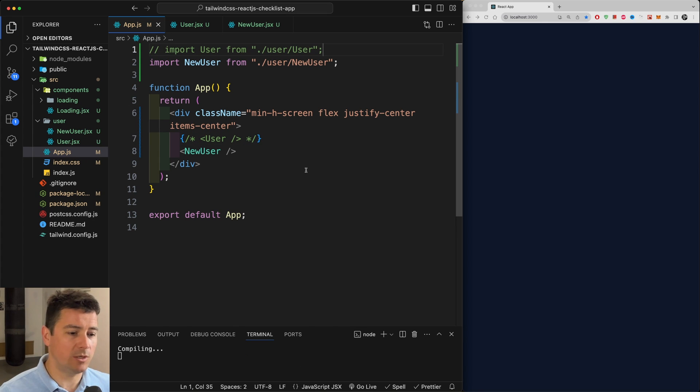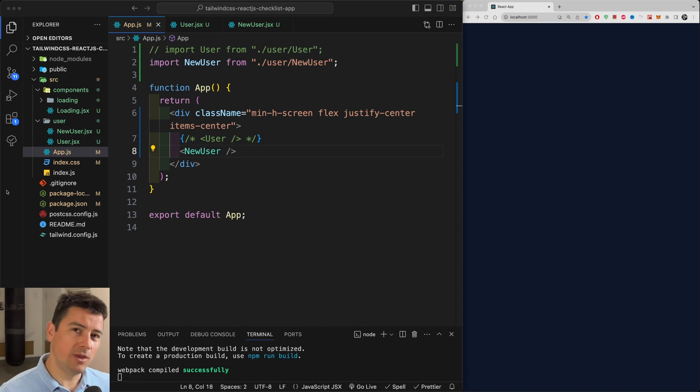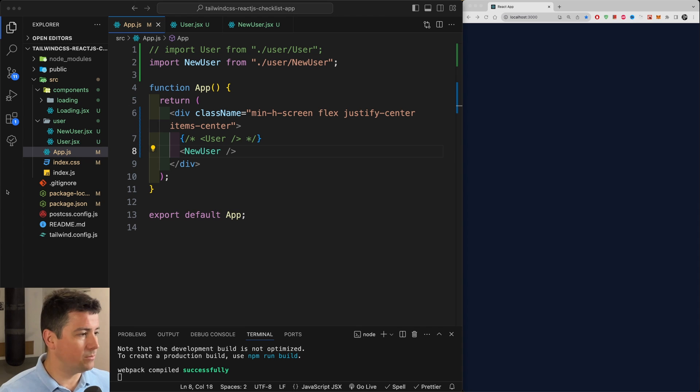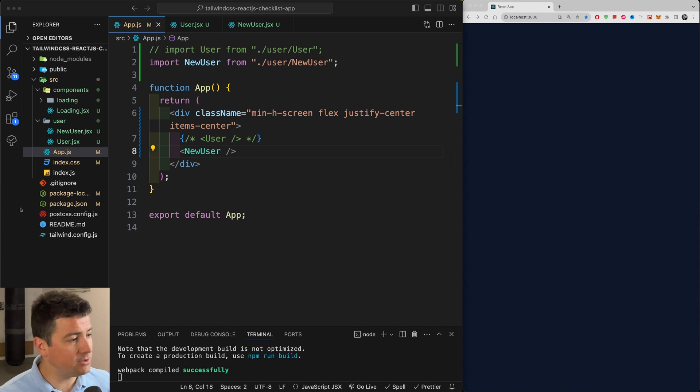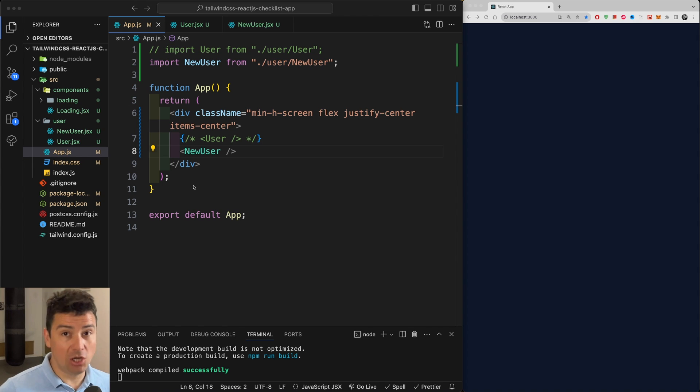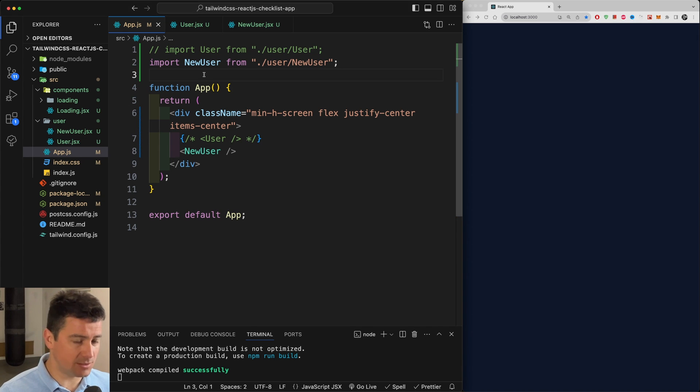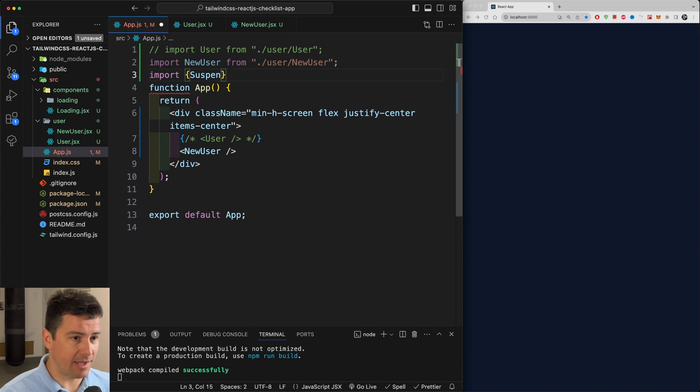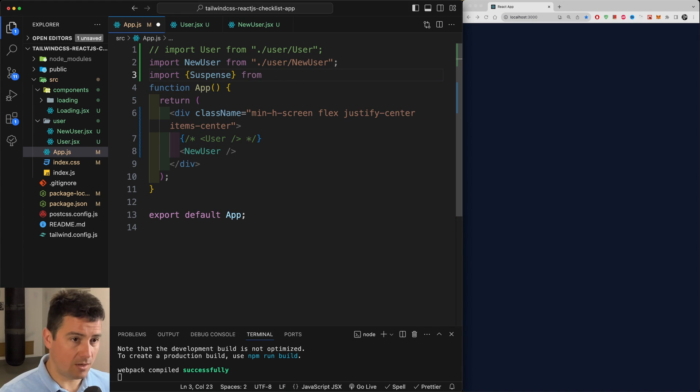I'm going to comment out the old User, also comment out this import. And now you need to add the Suspense component to it, which basically lets you display a fallback until the children have finished loading. So let's bring in Suspense, import Suspense from react.